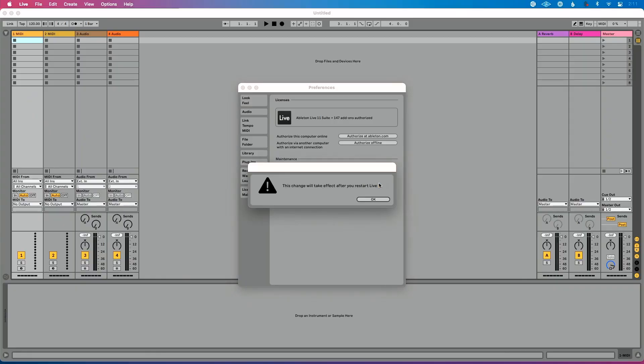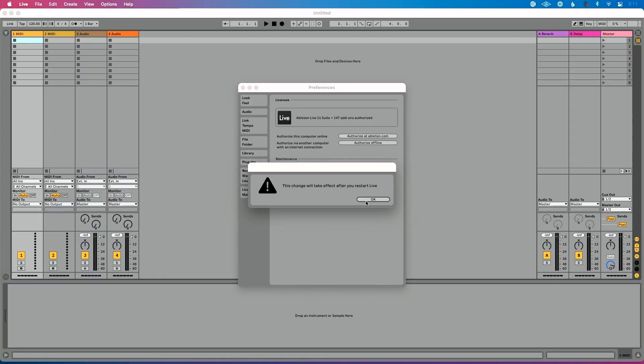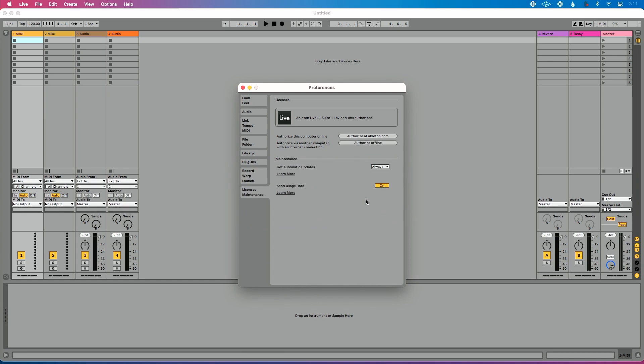The default is set to Always, and you have to change it and then restart Live for it to take effect. This basically means that Live will automatically download the newest version of software and update. Once Ableton is closed, you'll occasionally reopen Ableton Live and get a message saying we're installing the latest version — quit and restart. I do not like this feature because I think you should be in charge of when you update.